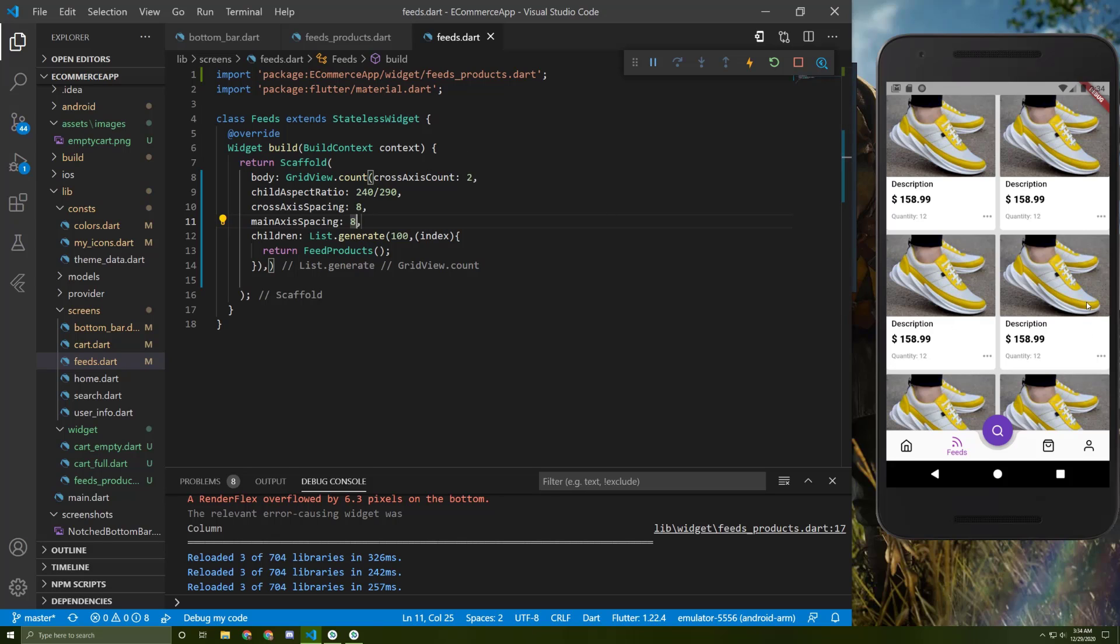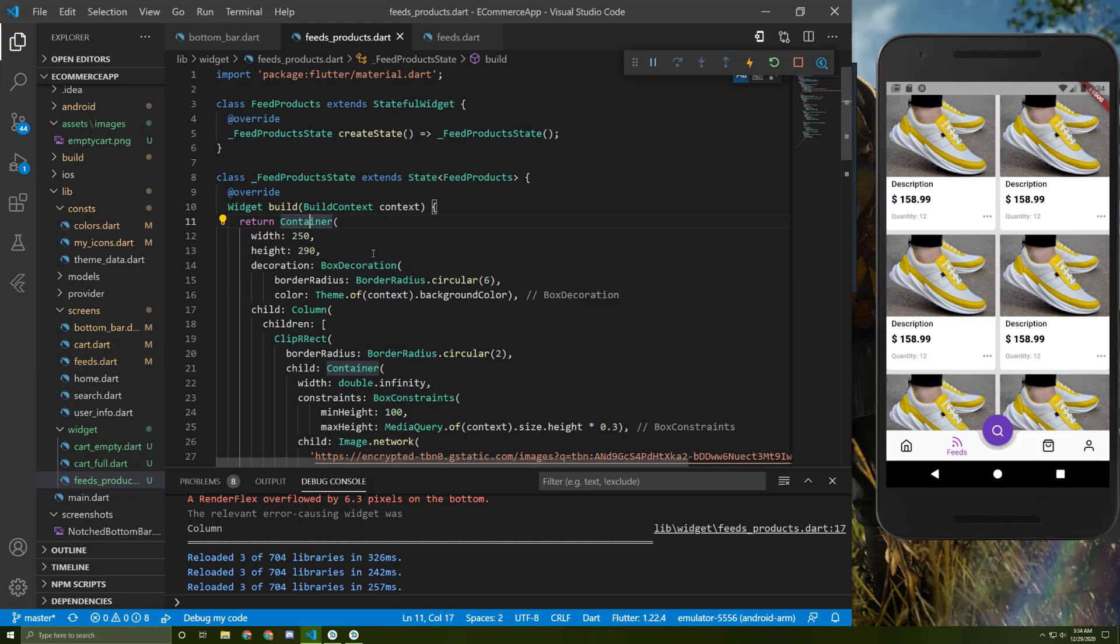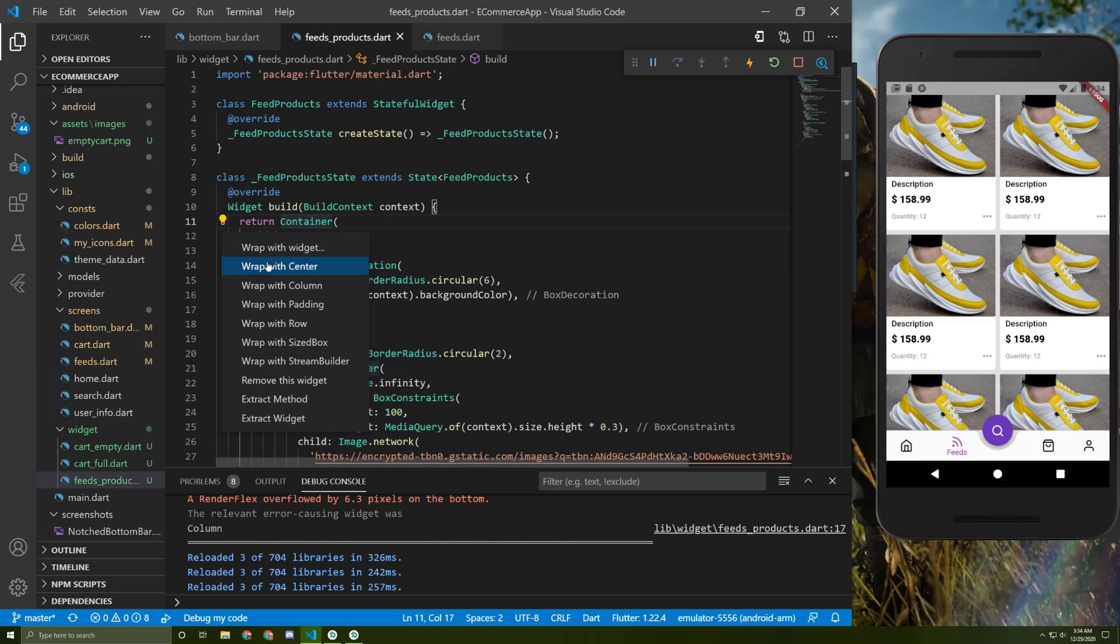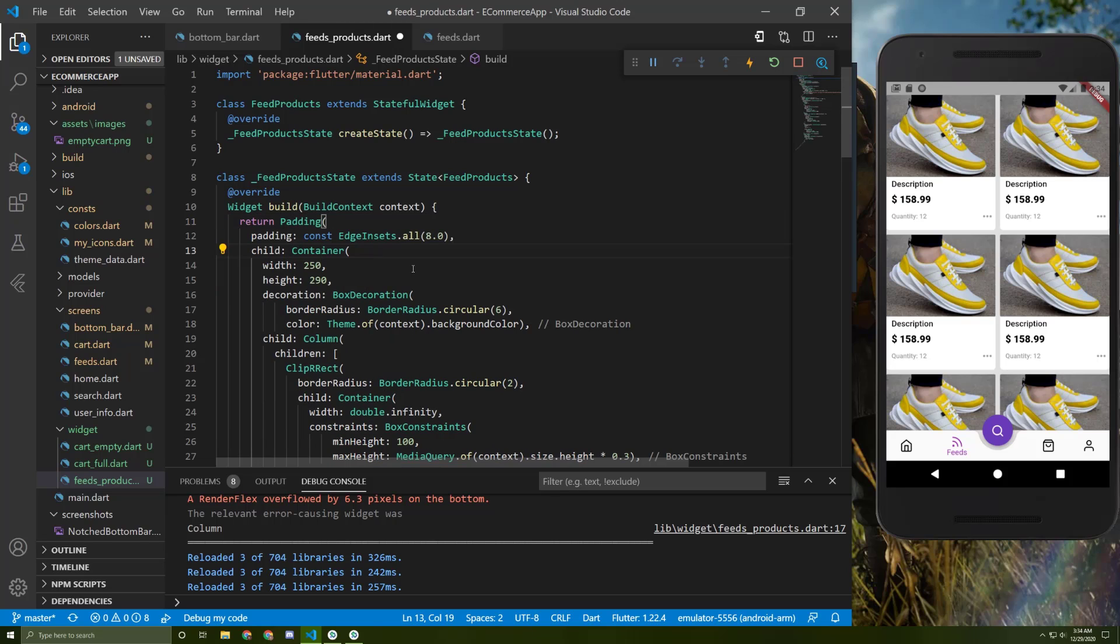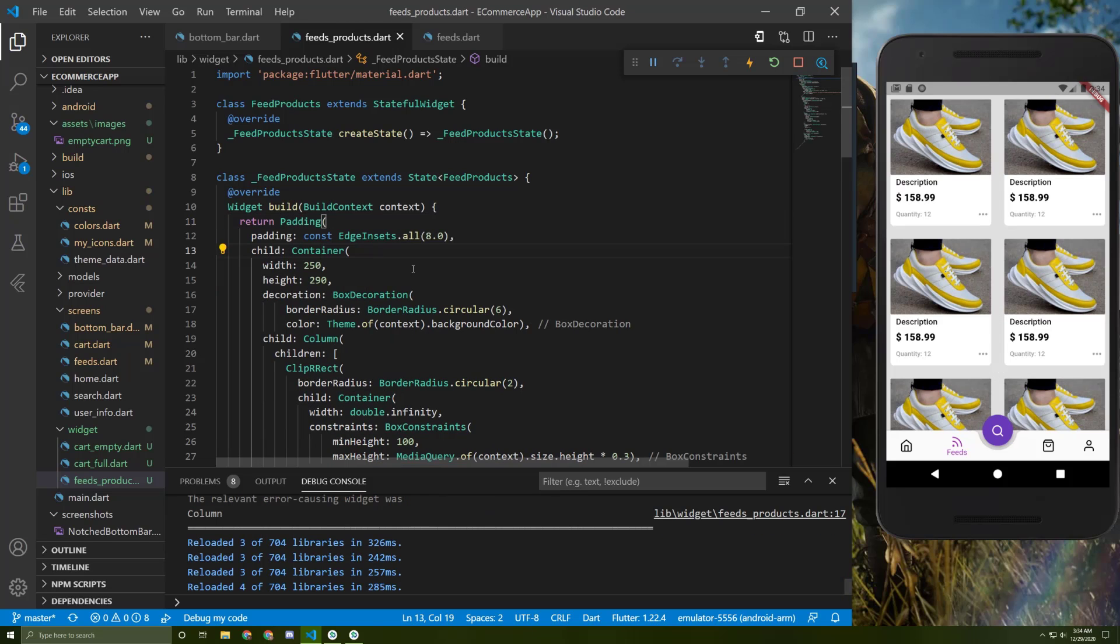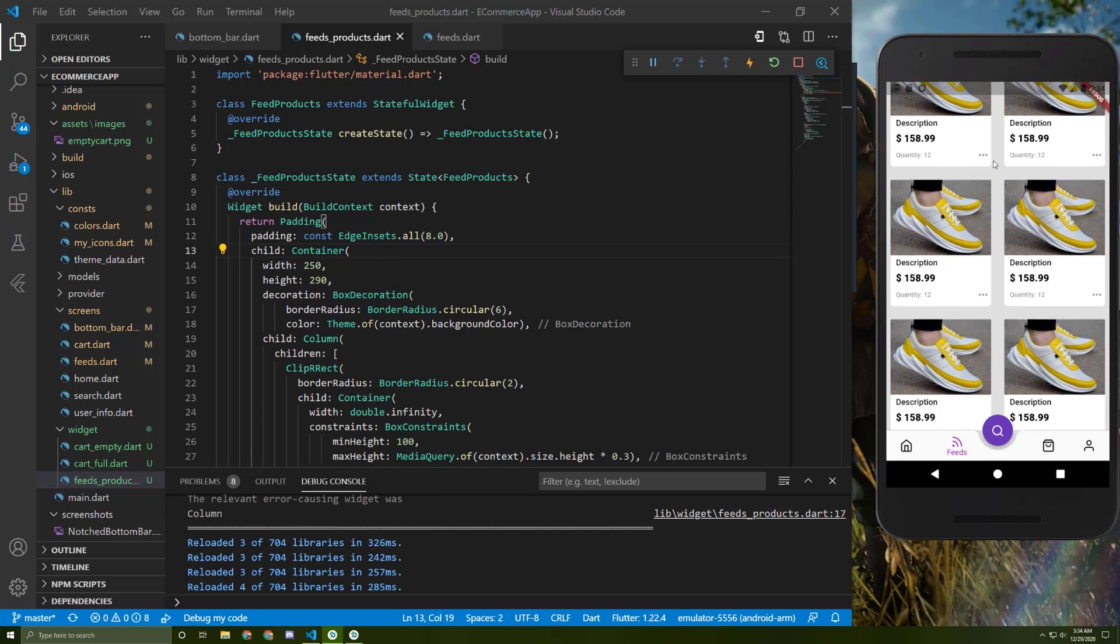But we need some padding to the right and to the left of each container. So let's go back to here. Let's wrap this container with padding. Let's save it. So here it is.